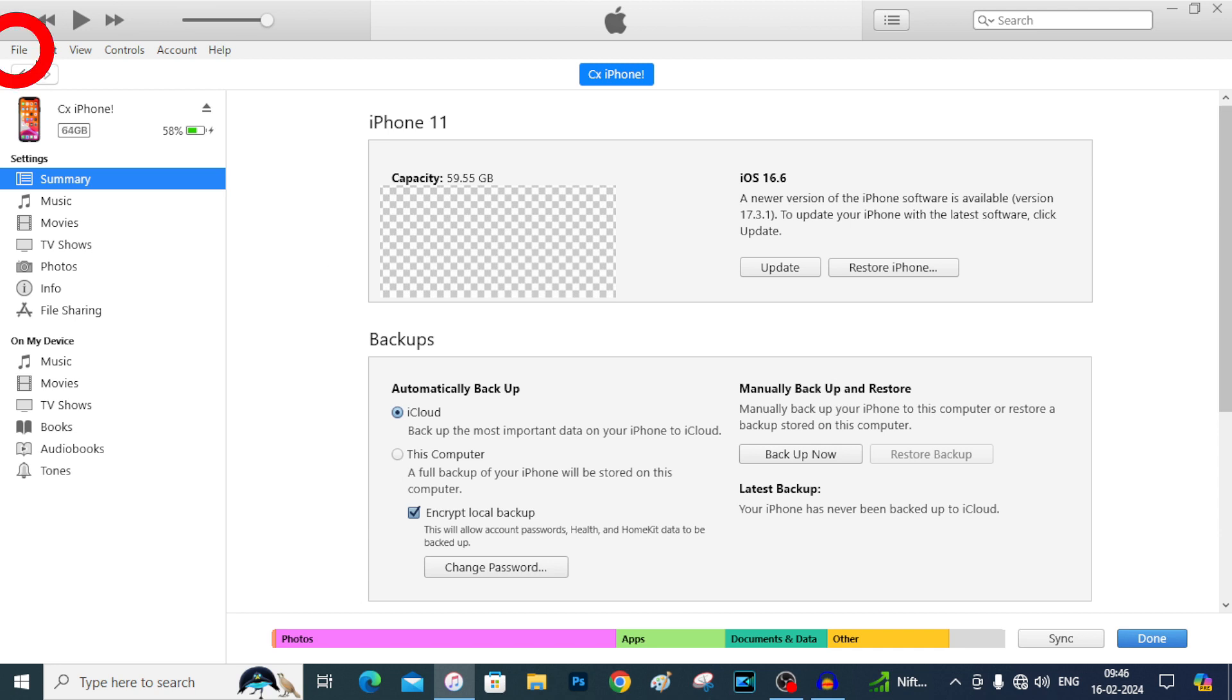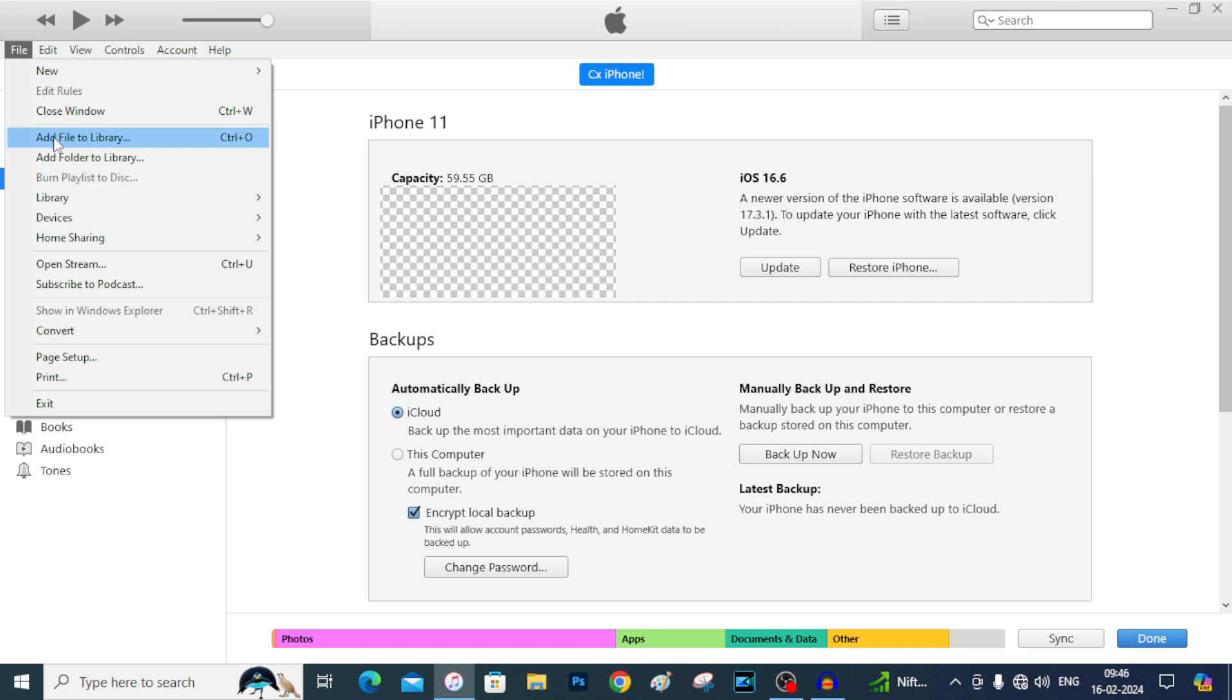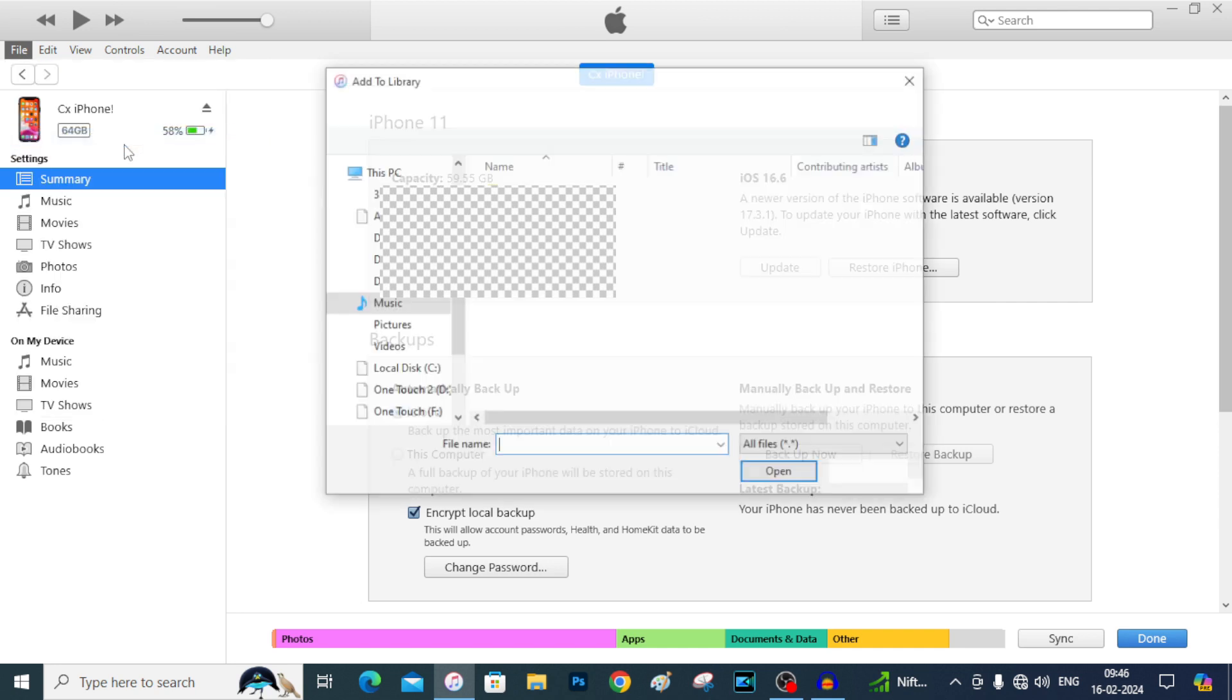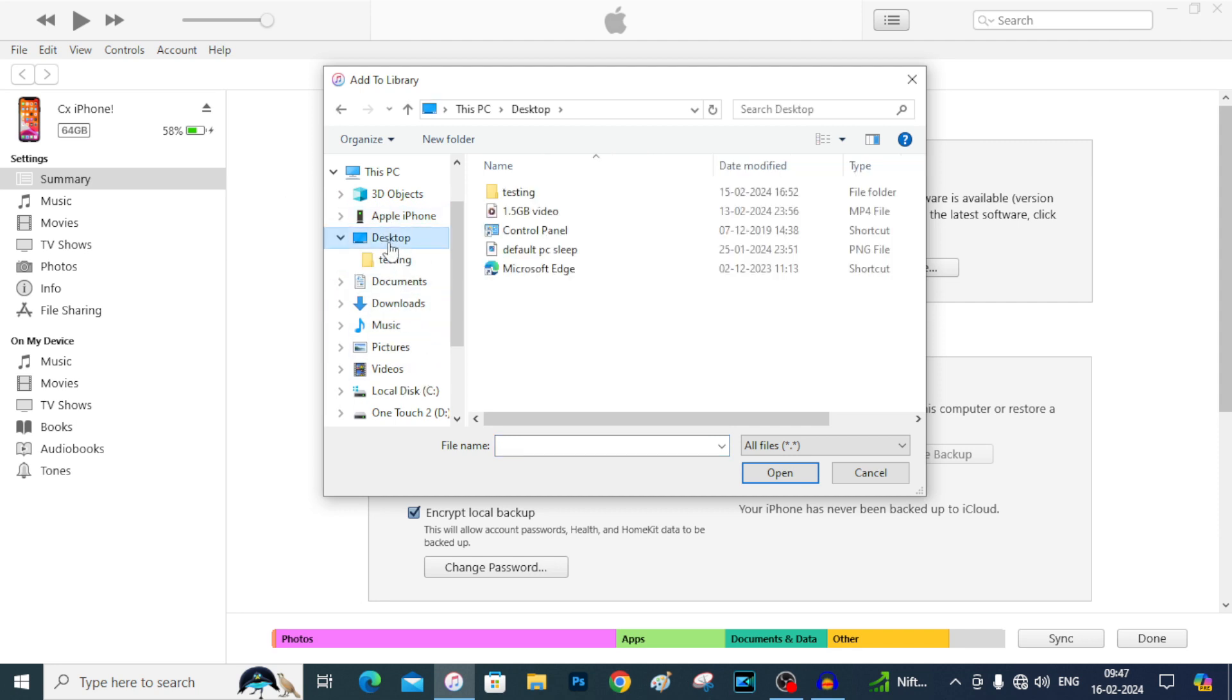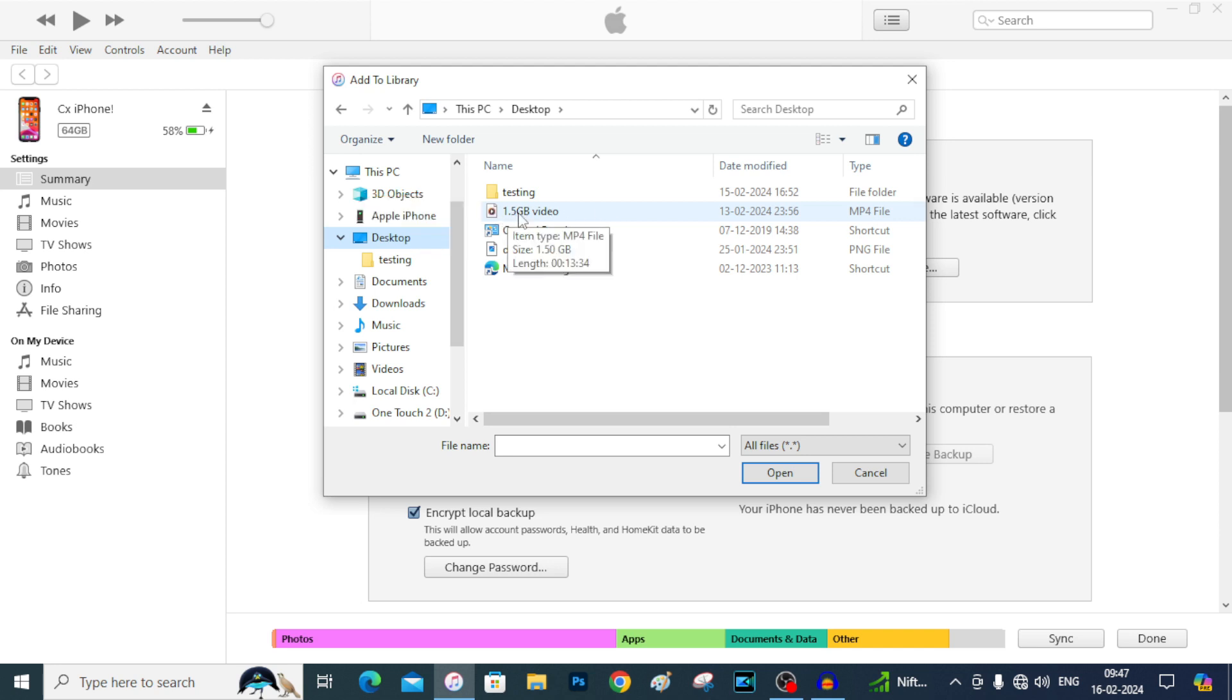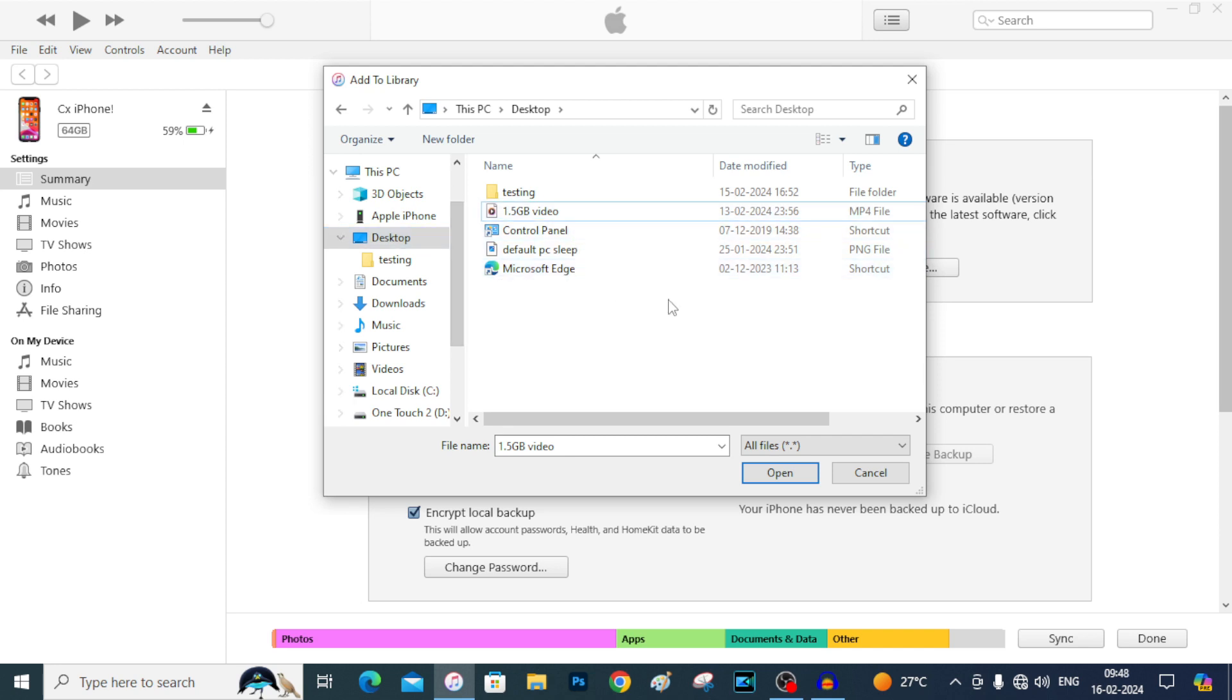First click File, then click Add File to Library. Now select the video file folder. I save this on desktop. This is the video. Here you can see the file size was 1.5 gigabytes. Here no need to select the file. Just come to the folder and then tap Open.